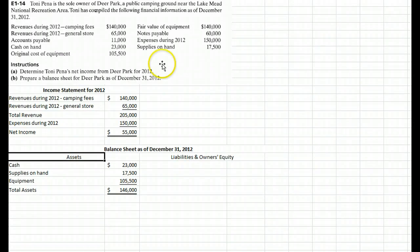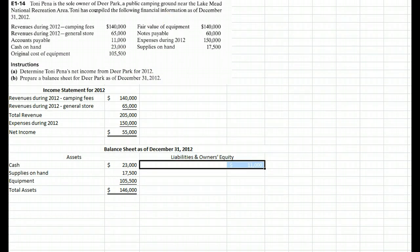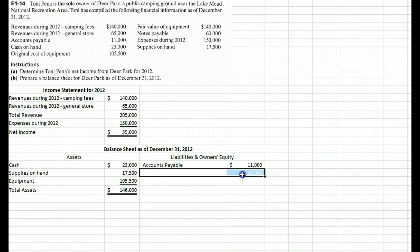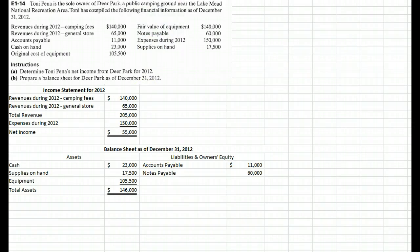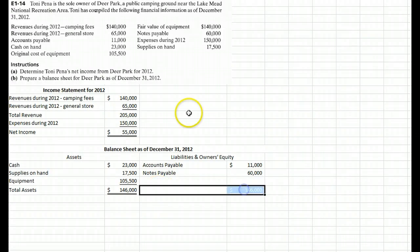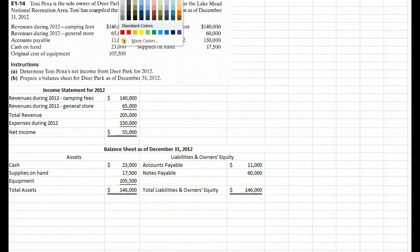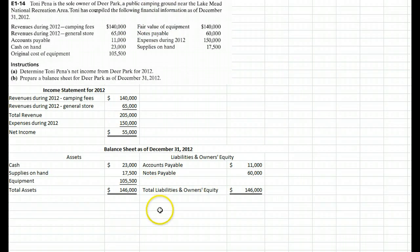What do we owe? We owe accounts payable — that's money owed in the ordinary course of business to our suppliers. We also have notes payable, which are different from accounts payable because a note means you actually signed a document saying 'I owe you $60,000.' Accounts payable just happens in the ordinary course of business when somebody sends you a bill and you pay it later. And that's all the liabilities we have.